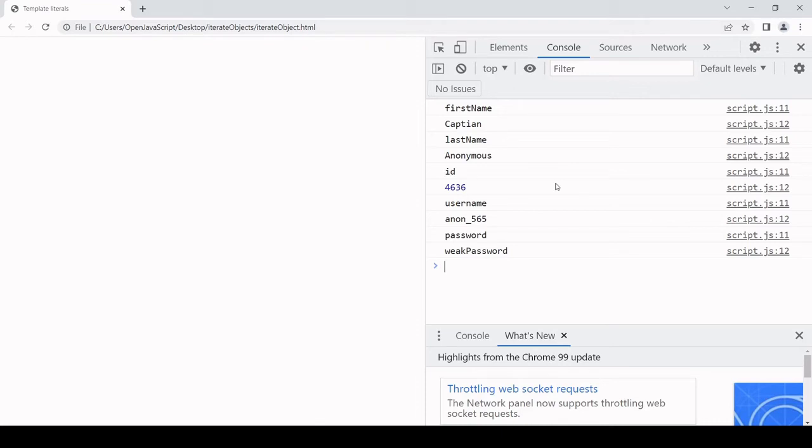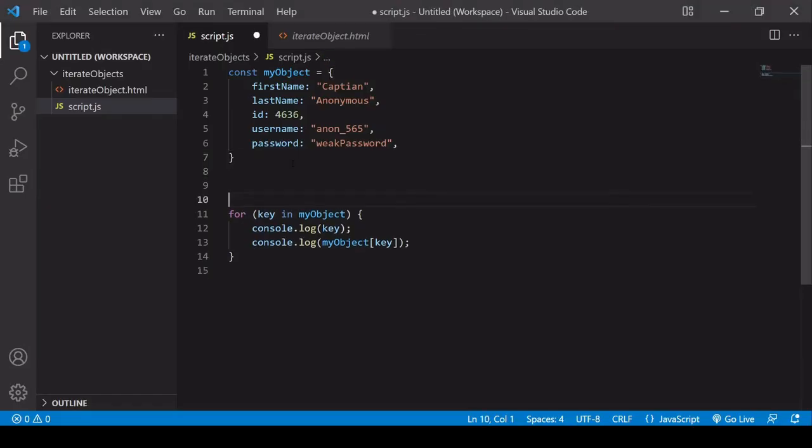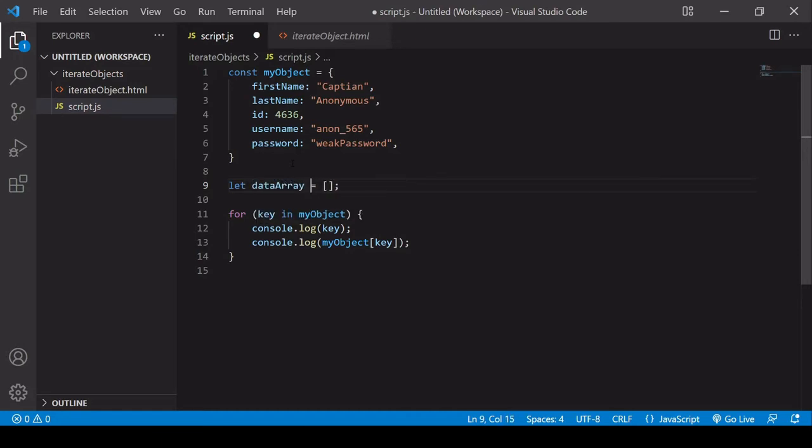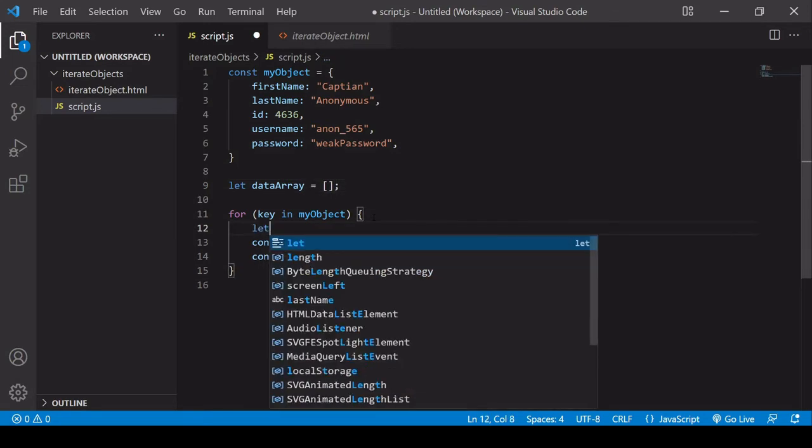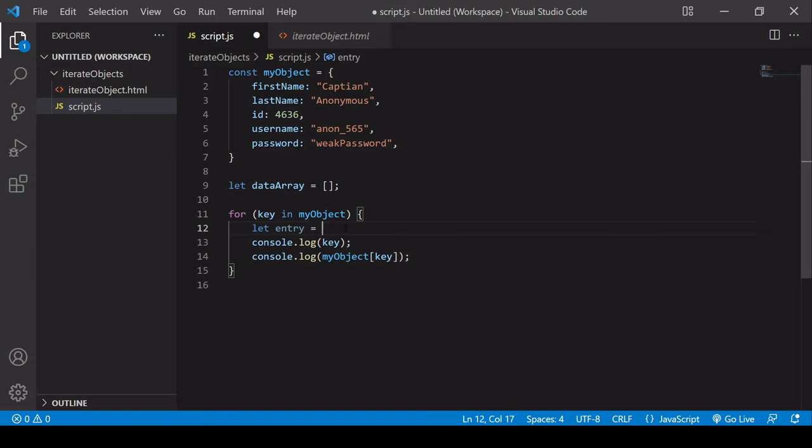If you'd like to arrayify this, so all of this information is in a single data object that is iterable, you can do this by creating a new array before the loop. I'll call this data array, and then inside the loop, each time it iterates, we want to create a new variable, and we'll call it entry, and that's just going to be an empty array at first.